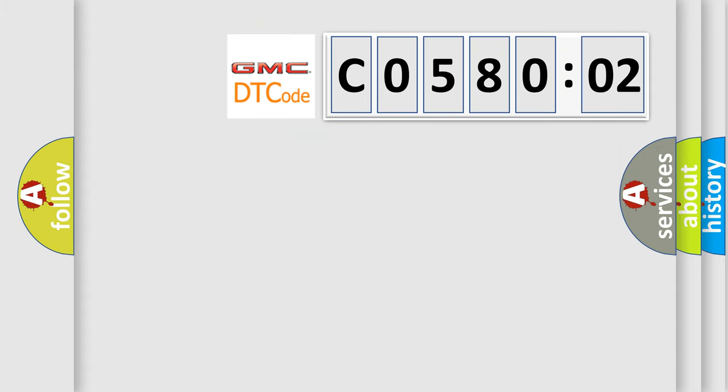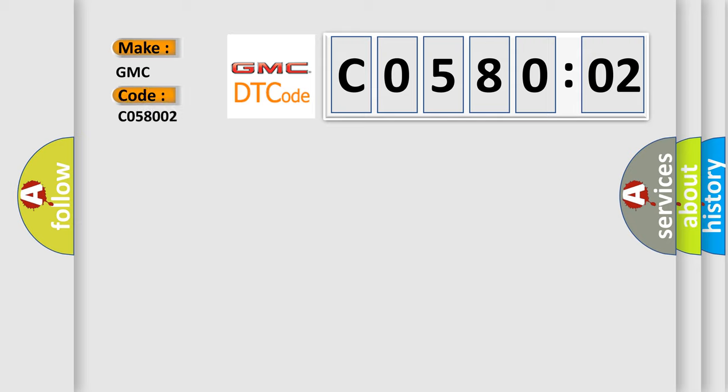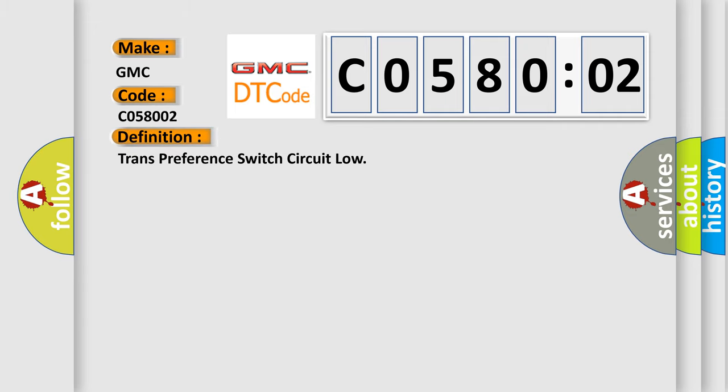So, what does the diagnostic trouble code C058002 interpret specifically for GMC car manufacturers? The basic definition is: trans preference switch circuit low.